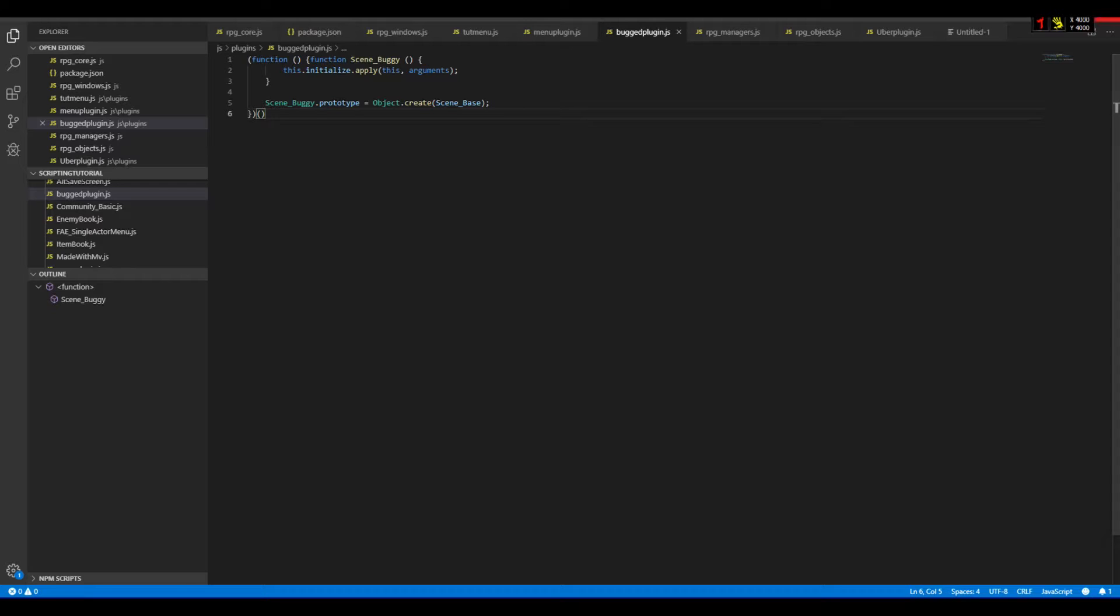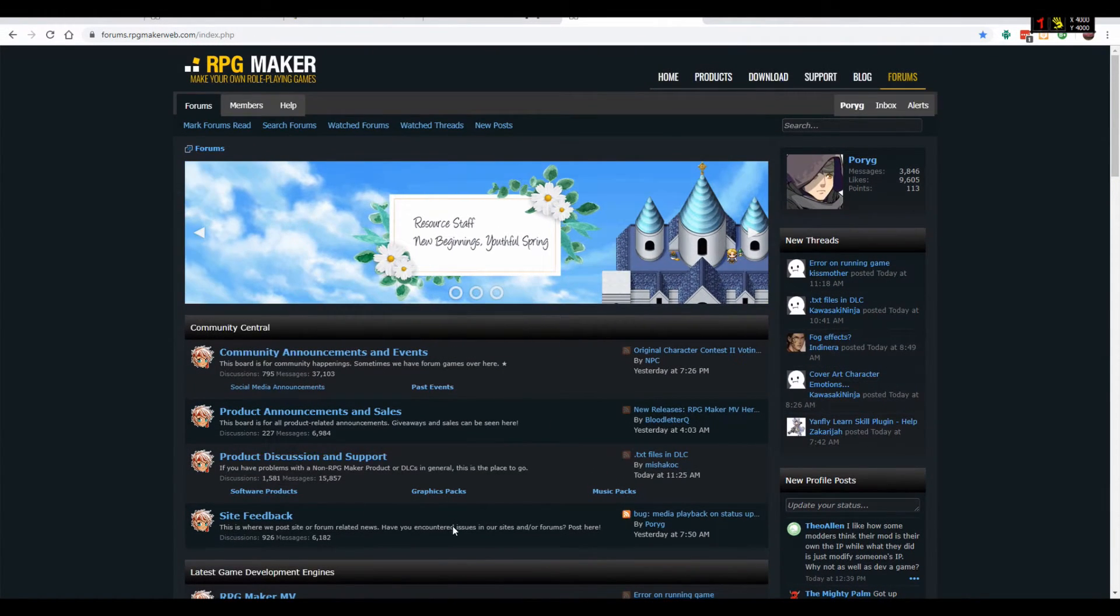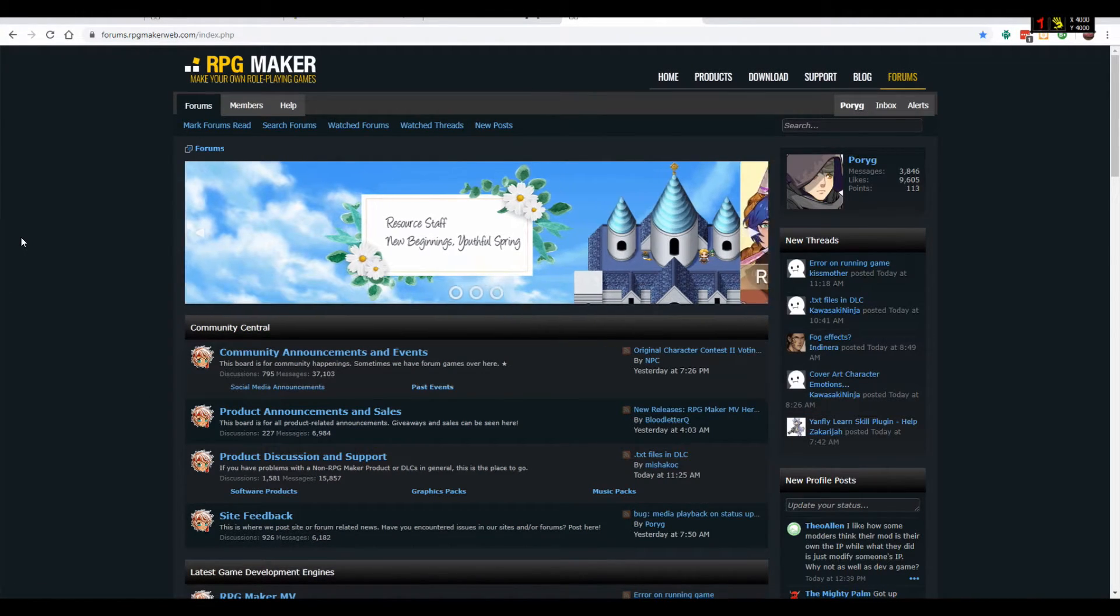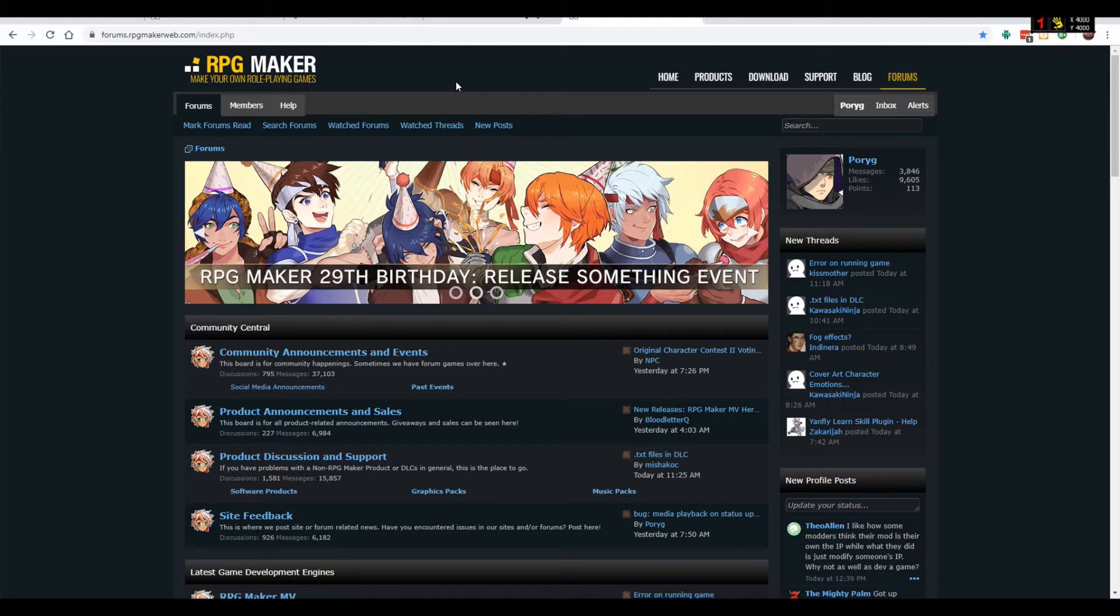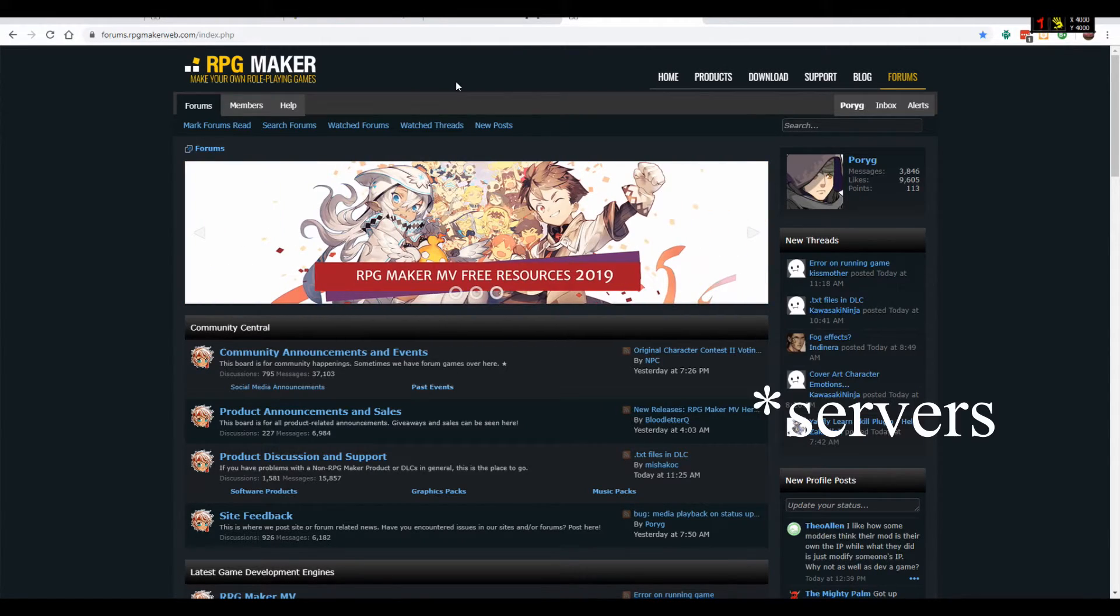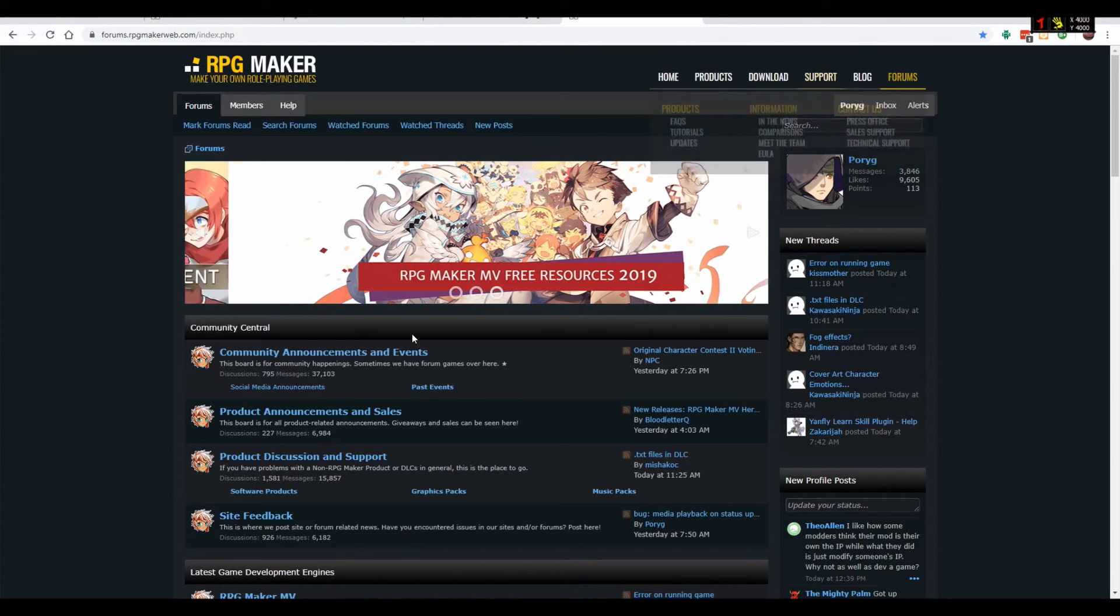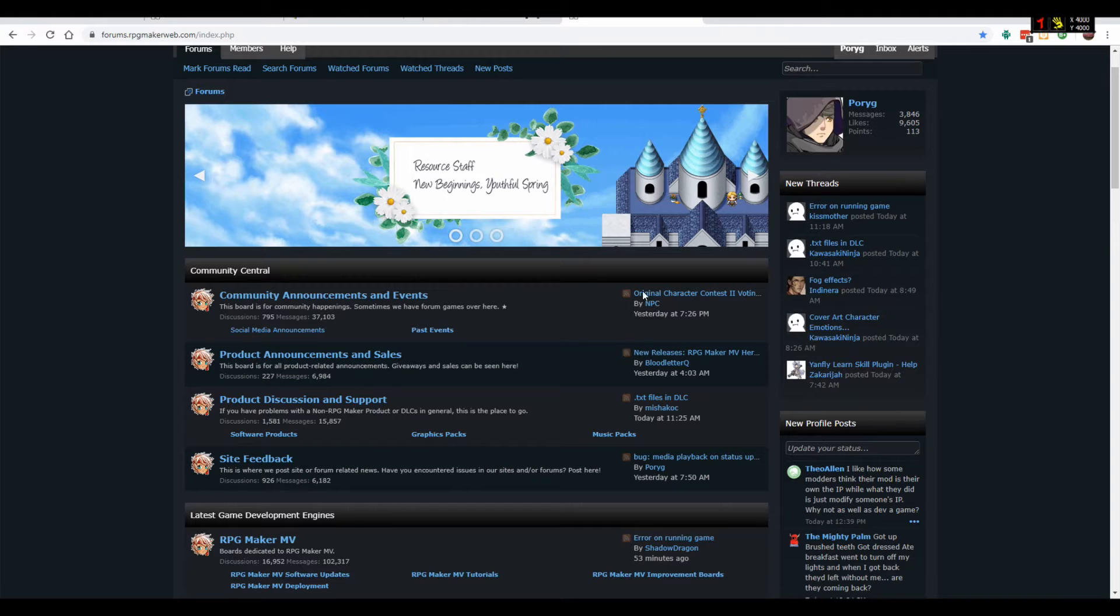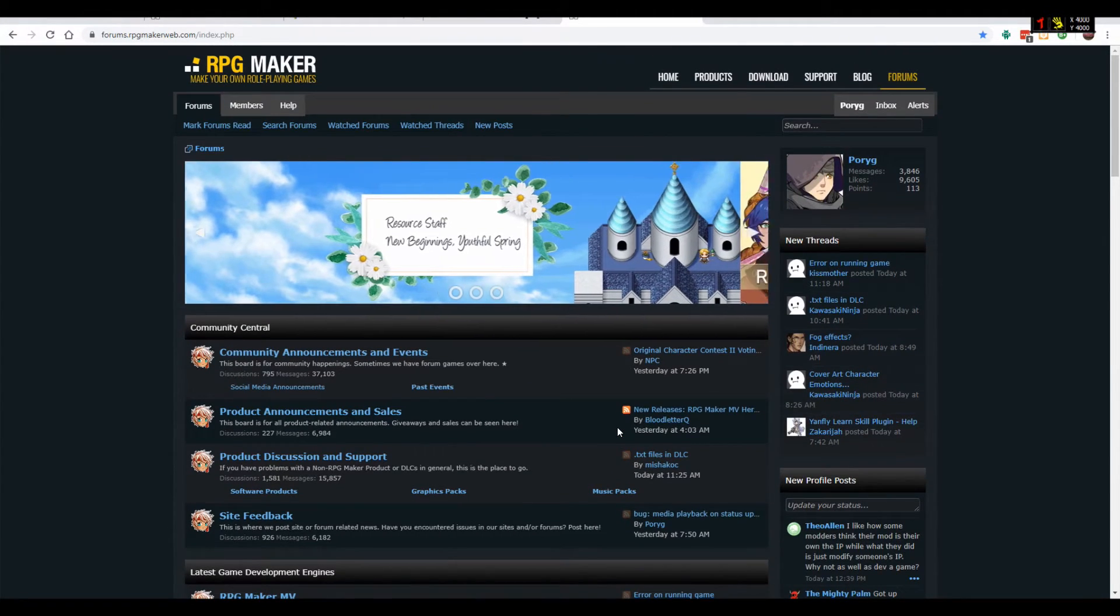There are also more communities by the way. There is a Reddit community, there are more RPG Maker forums, there are Discord channels. You can ask in many different places. Although in this community there are pretty much the most people, perhaps.